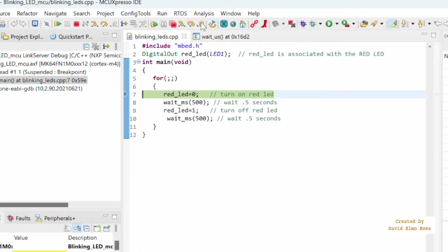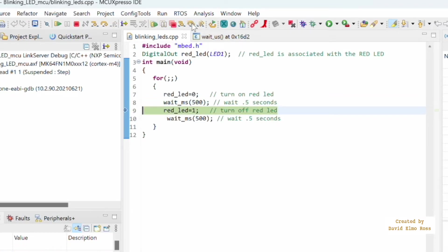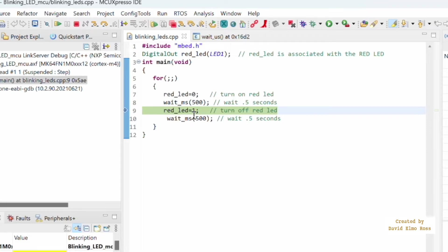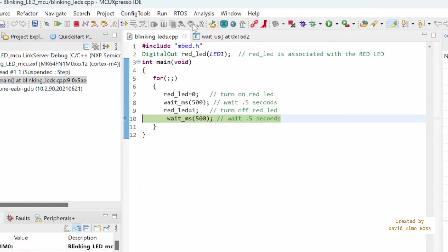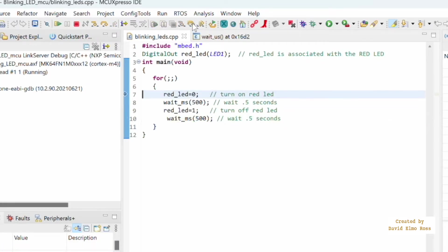So I want to show you a few things. If we do step over, which is this guy, you're going to find that red lead equals zero means the lead is on. Step over the wait, and as soon as you click, and right now it hasn't executed this line, therefore the red lead is still on. So we step over that, you'll see the red lead go out, and again we're going to wait 500 milliseconds. It's going to go back here.